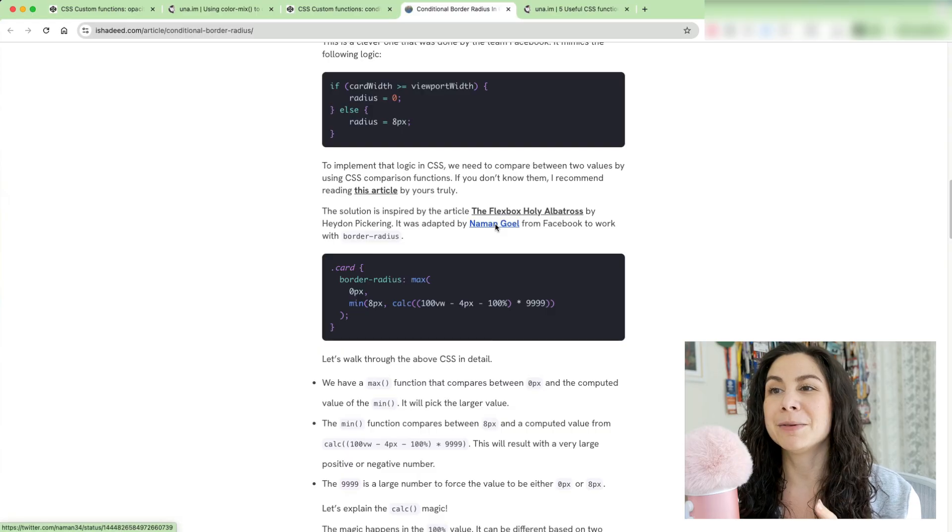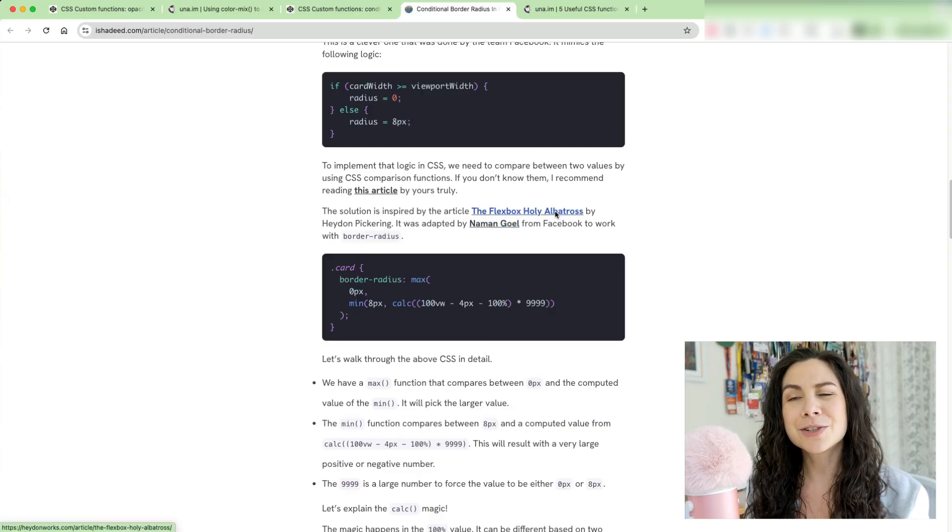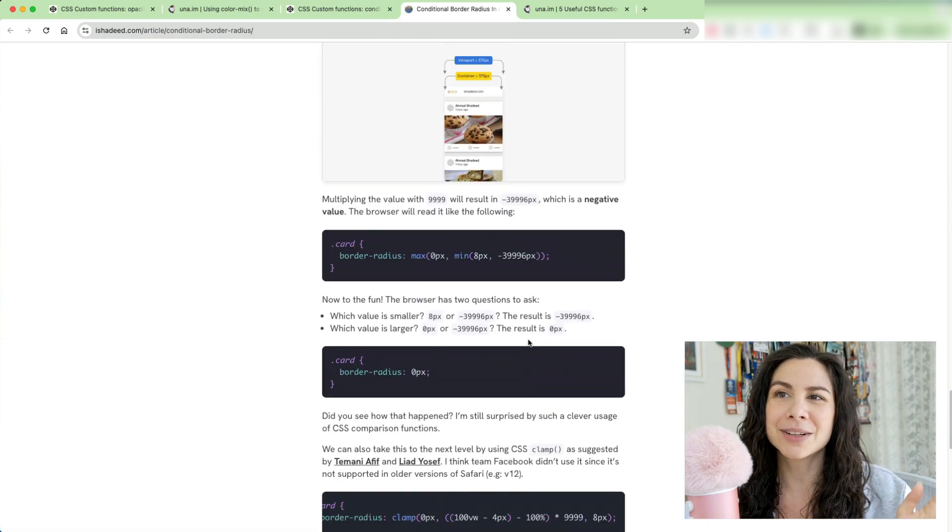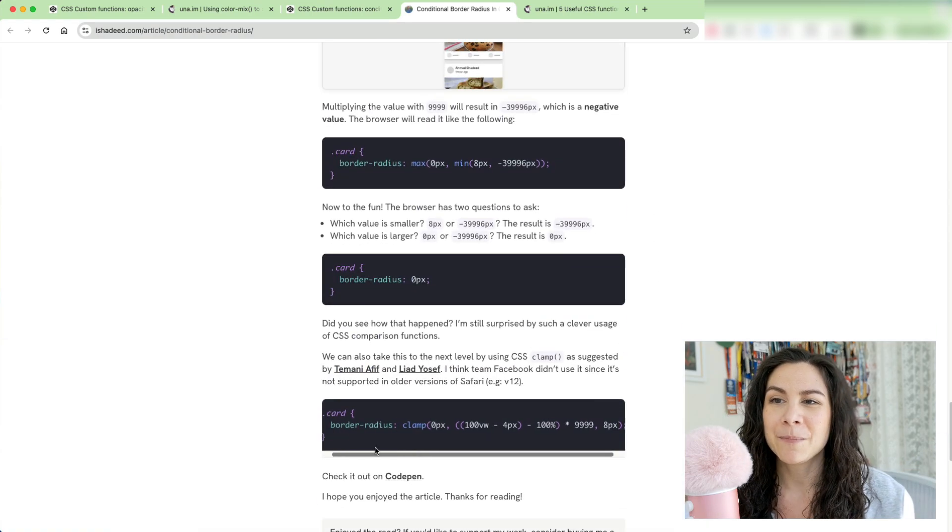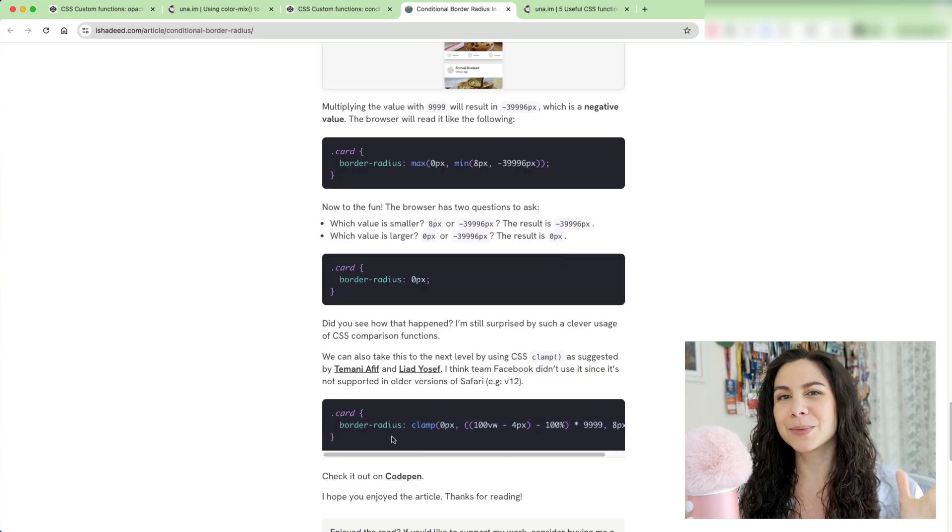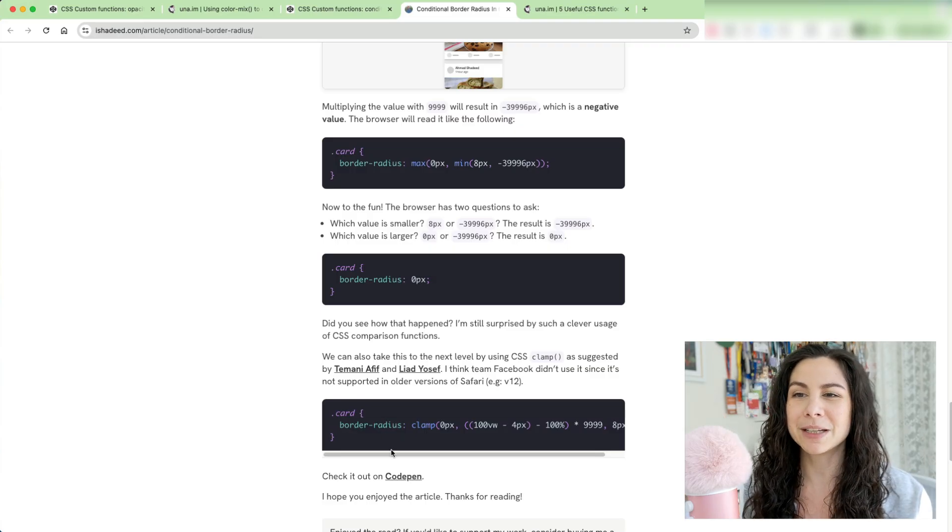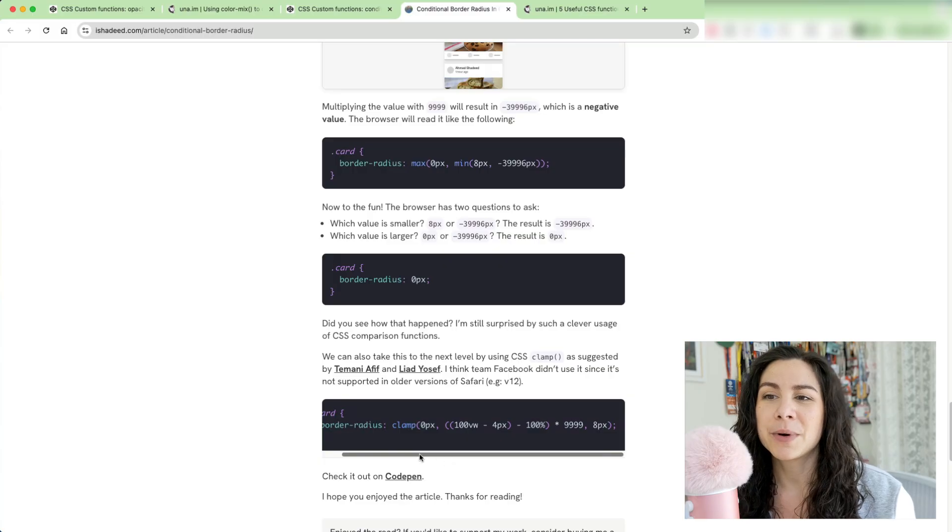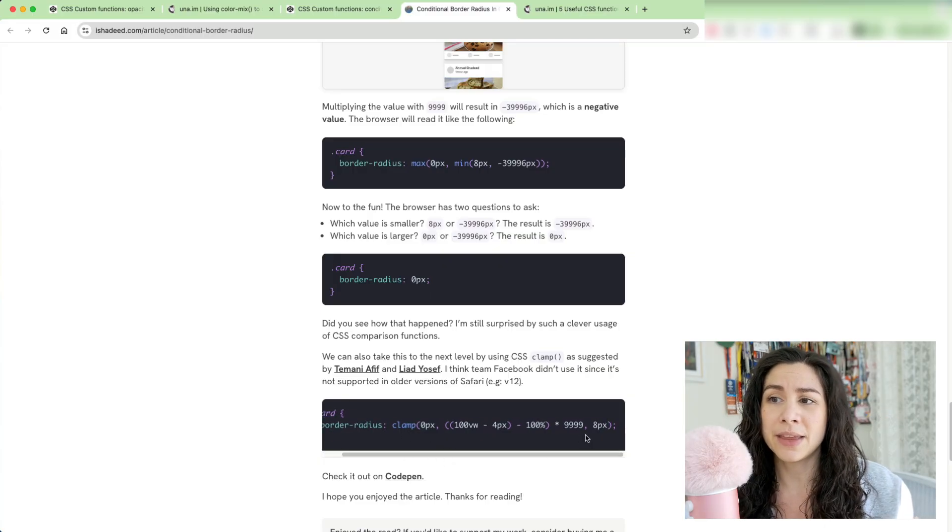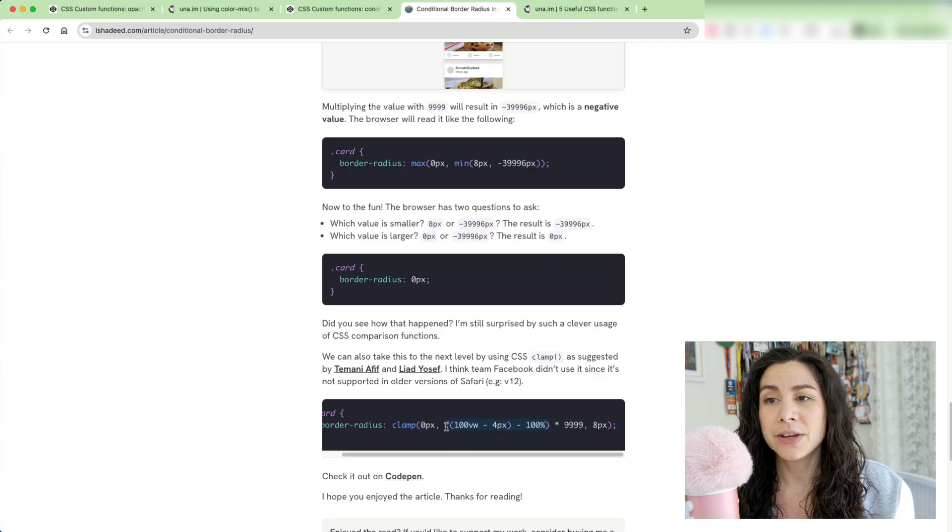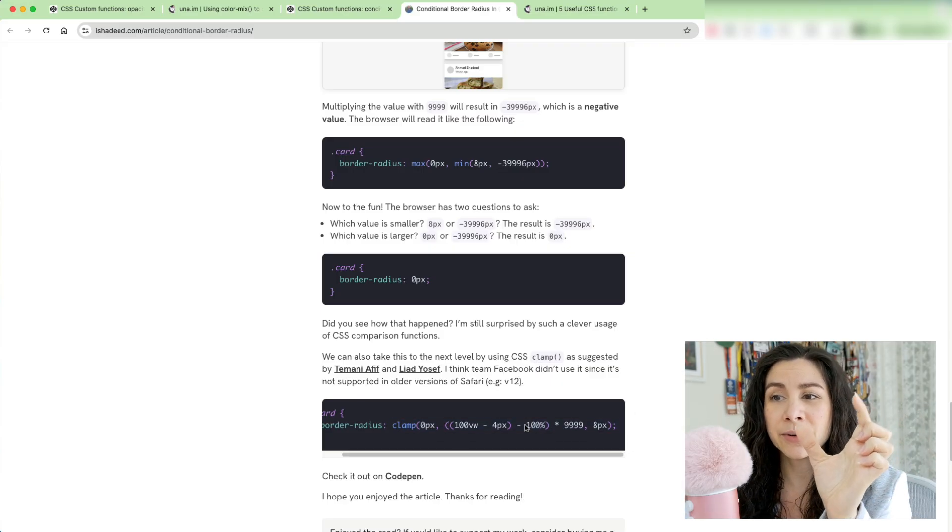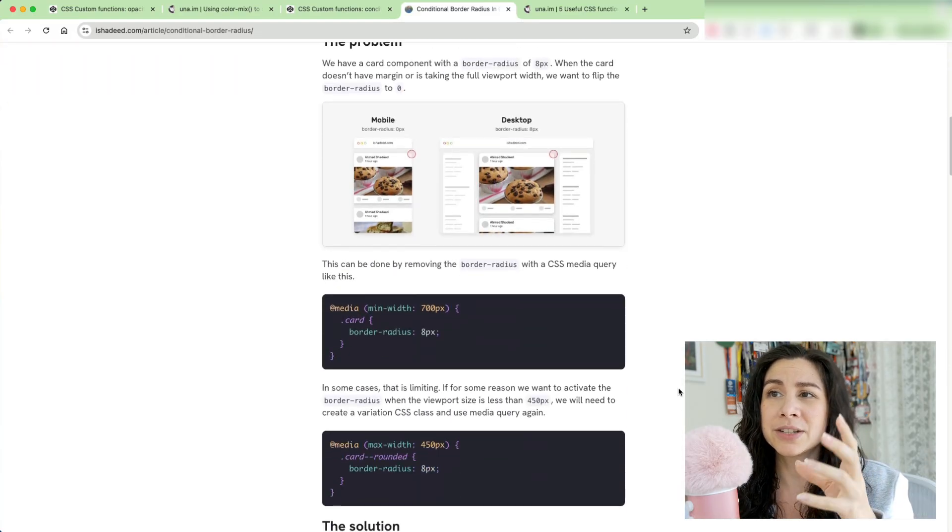And Numan Gol from the Facebook team adapted this Flexbox Holy Albatross solution from Hayden Pickering. And then this article kind of goes through using Min and Max, but then Temani Afif recommended the clamp function, and Leon Yosef recommended it too. So this is really a mind meld of a lot of different thoughts going into this, but ultimately it leads to this solution where you use clamp to set a zero pixel value and then your actual border radius. And then you do some math so that you are moving from 100 VW minus that edge value,